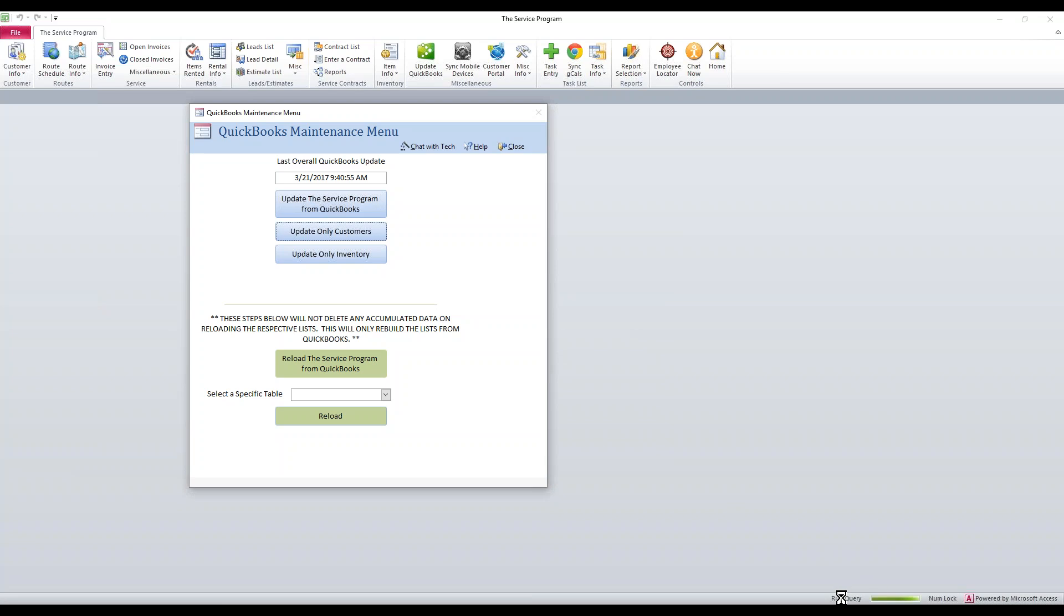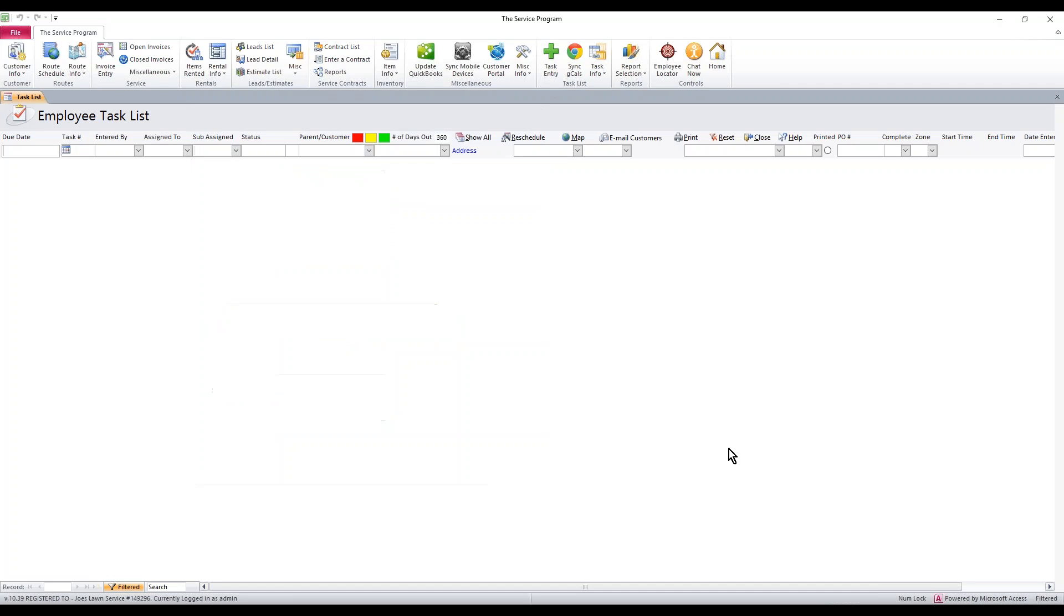Now the syncing will take a minute. You'll notice at the bottom you get a little thing saying Running Query. It fills up with green. This may take five minutes. It just depends on how many customers and how slow your network is. It's entirely network-driven. Our software has no limits or caps on how fast it's going to work. It comes down to computer, network, and where QuickBooks sits also.